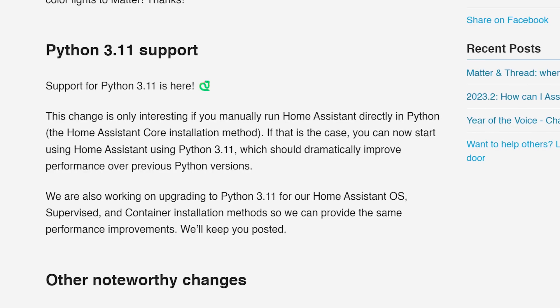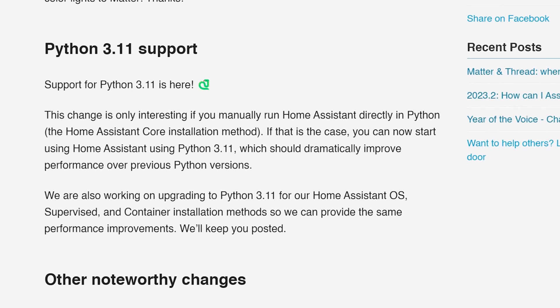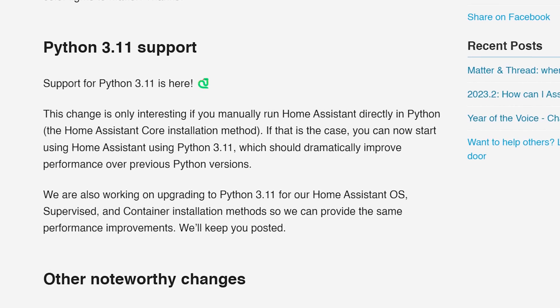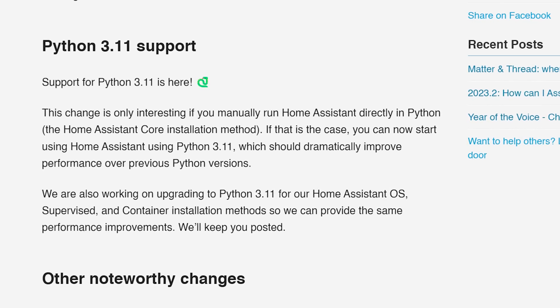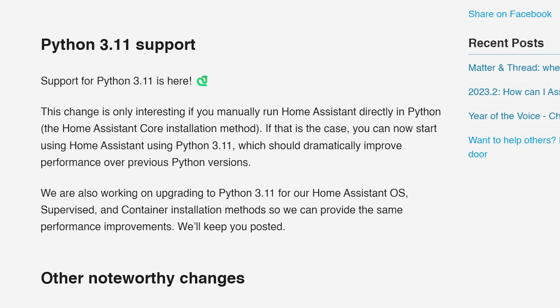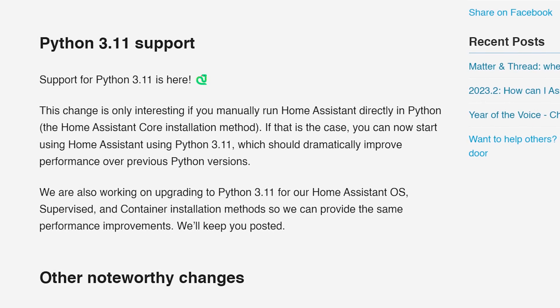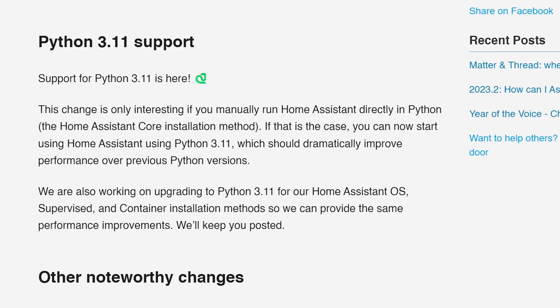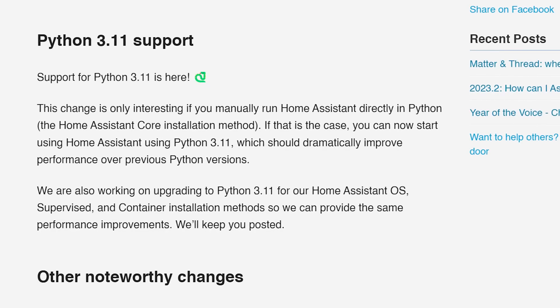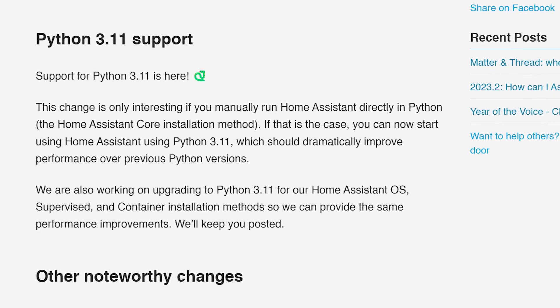Finally, for this release, Python 3.11 is now supported. Again, this won't mean much for most of you, as this only affects Home Assistant Core users and hasn't yet been added to Home Assistant OS or Container yet.